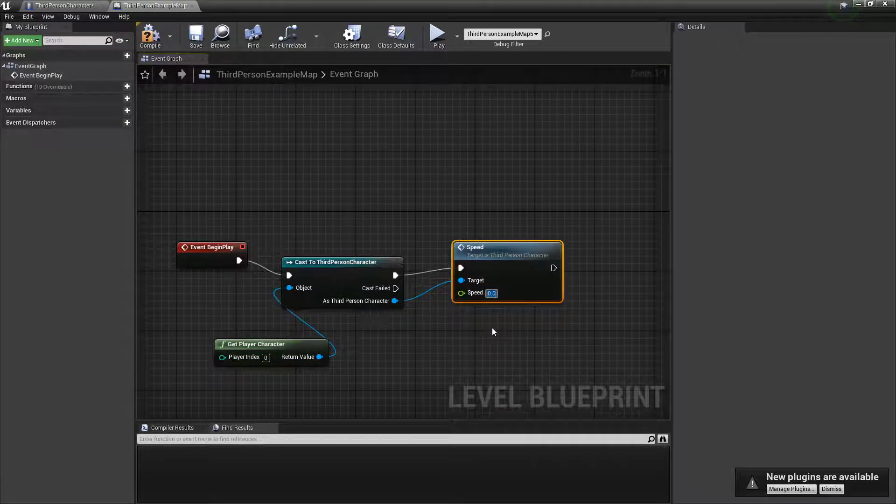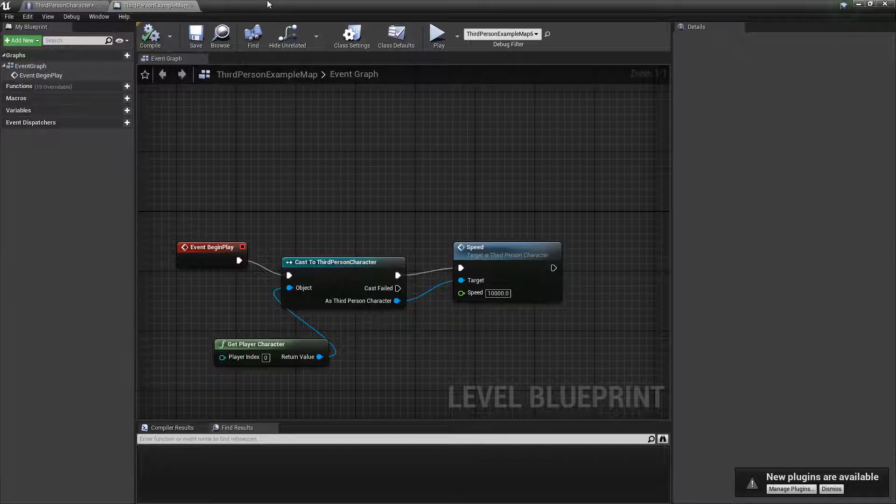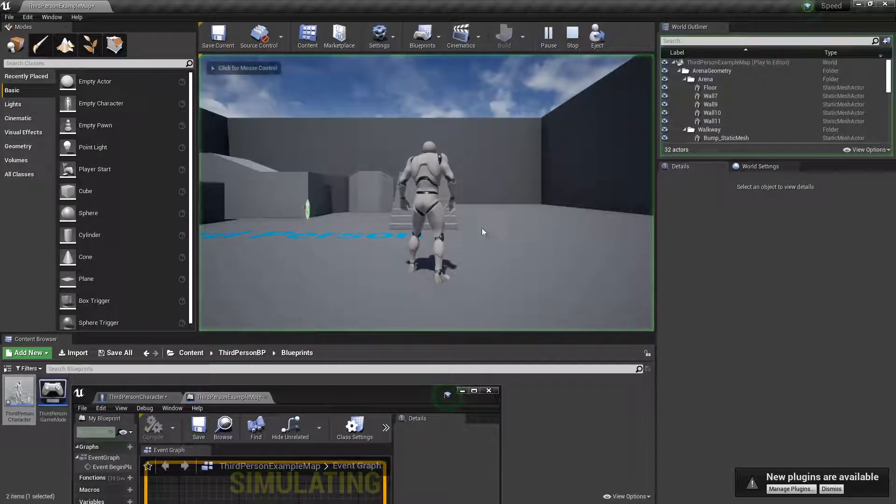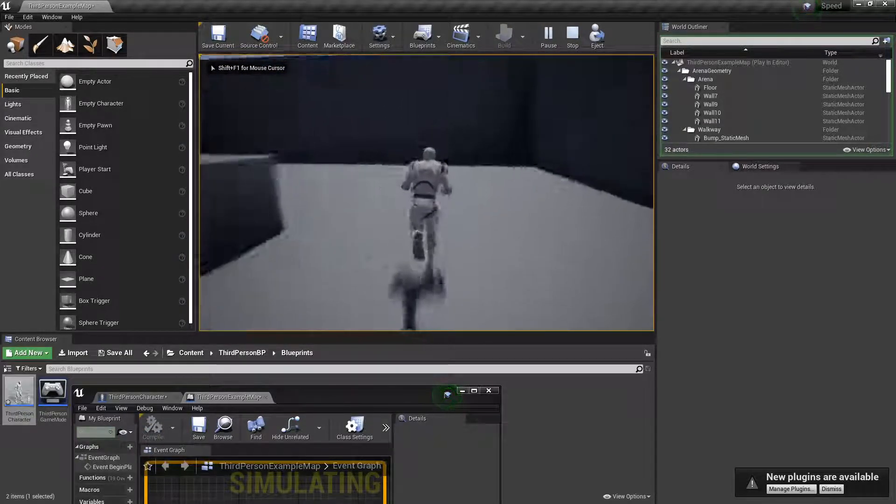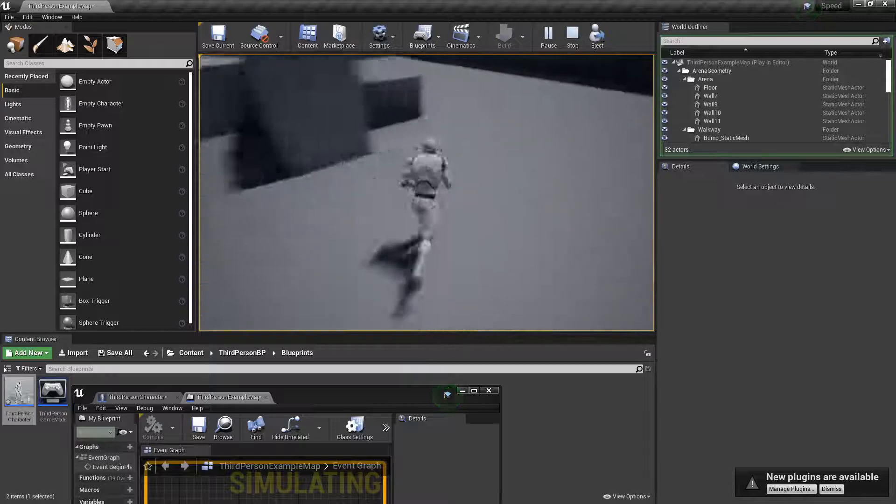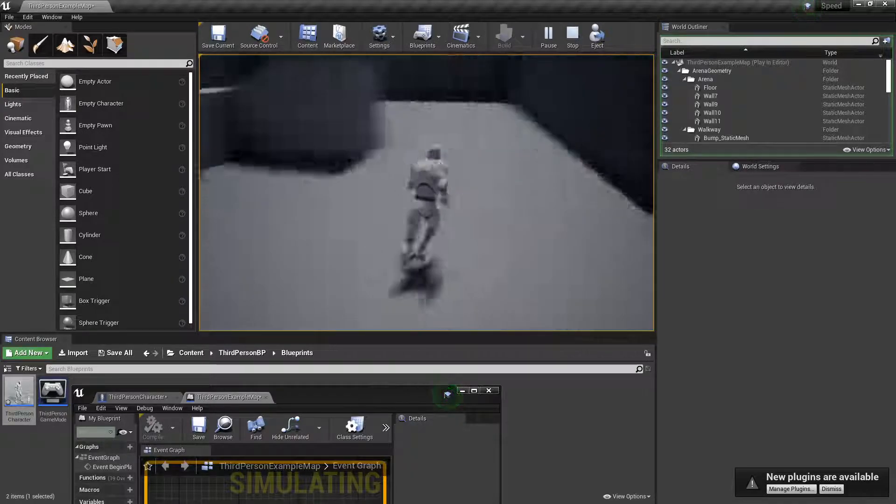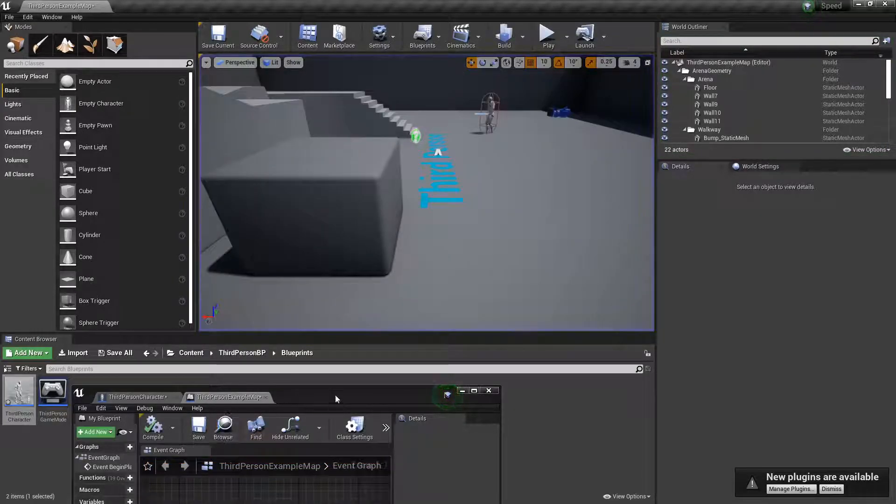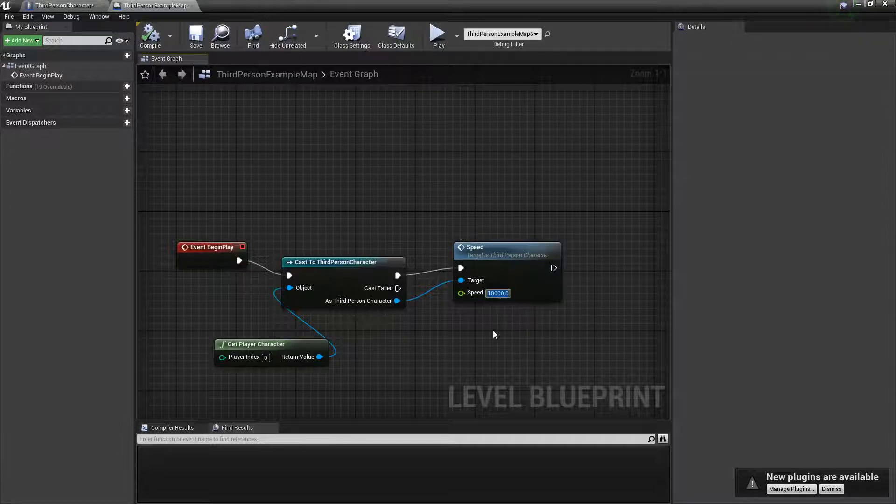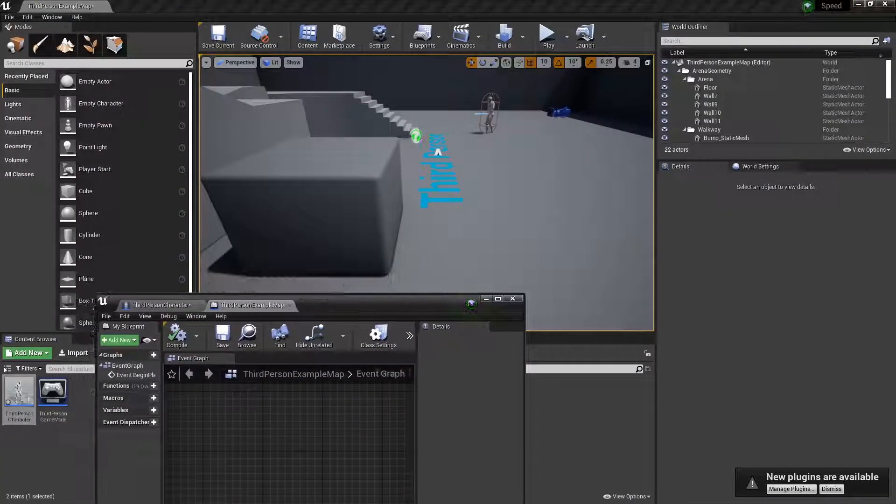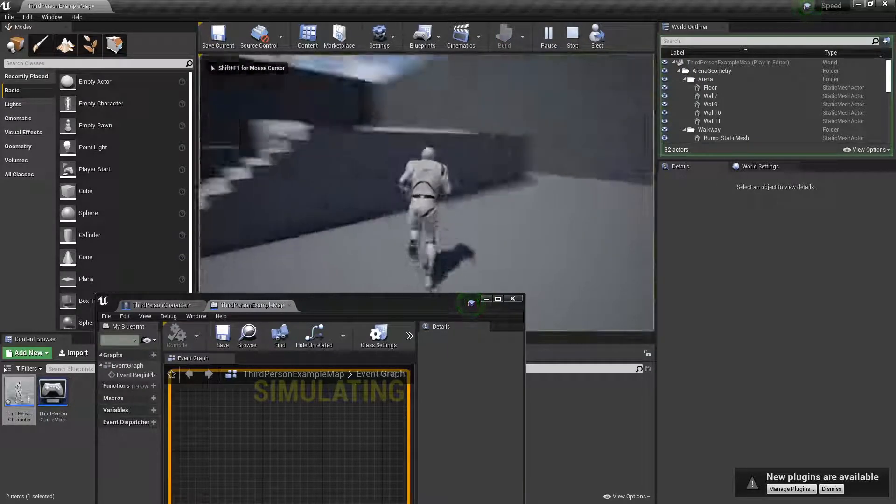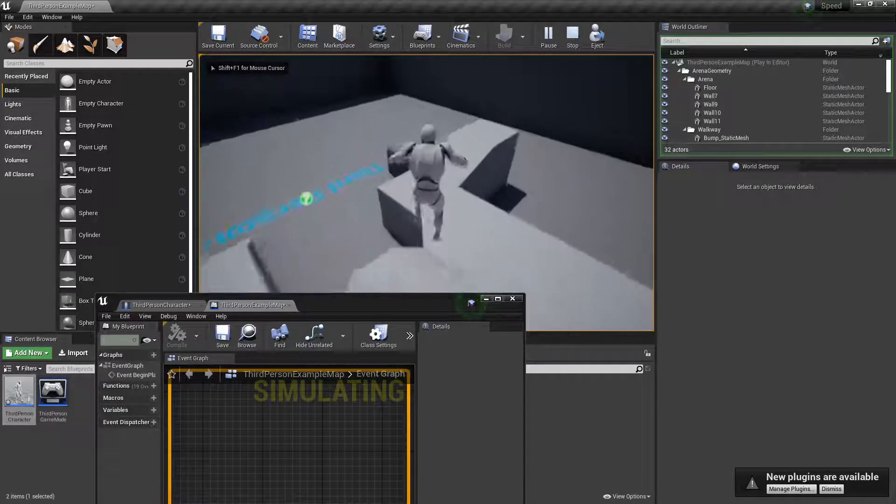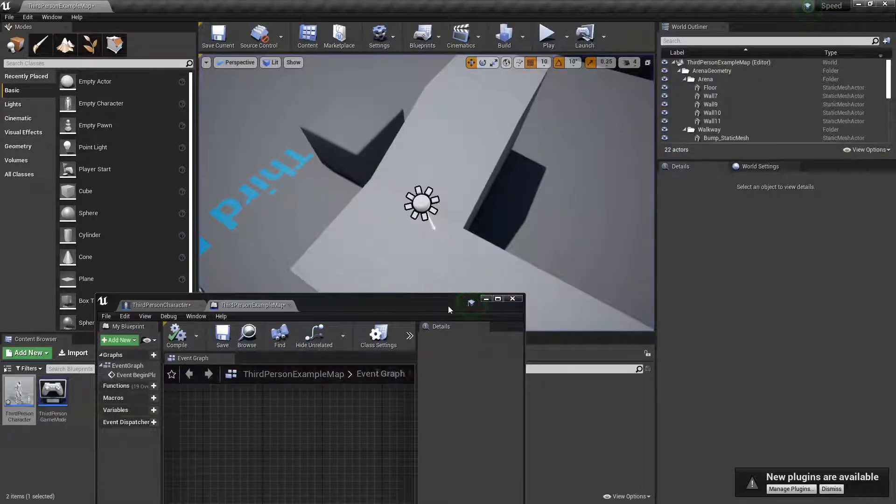And we'll put this to like 10,000 or something. So it should get really fast. So now as you can see, yeah I walk around really fast compared to the default speed which is 600. Yeah it's a lot faster.